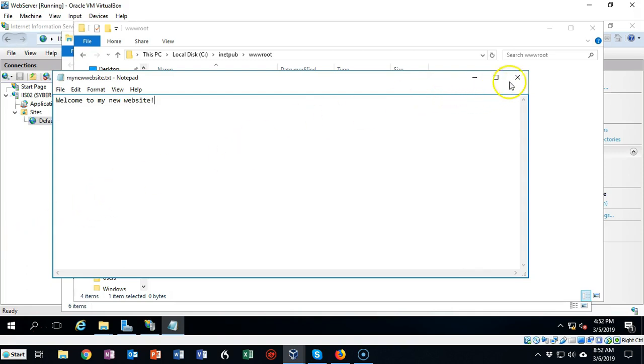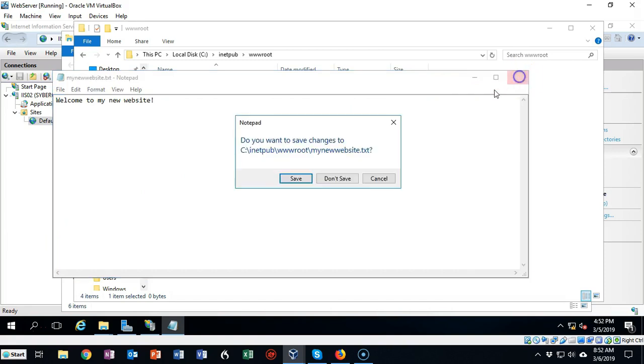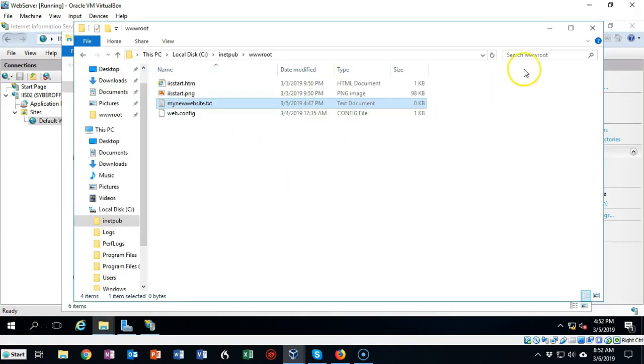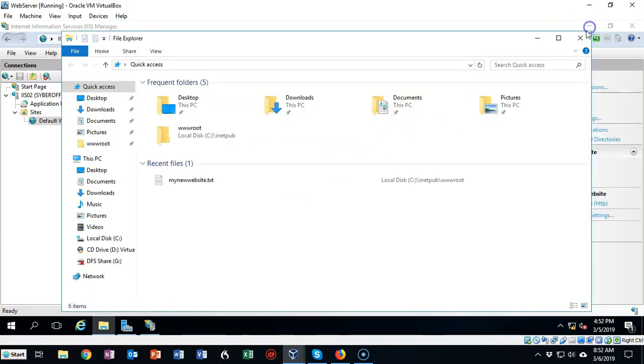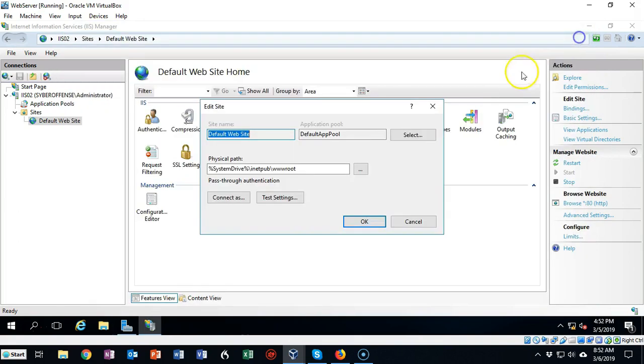I'm going to go ahead and close this out. I'll save my changes and I'm going to go ahead and close out my file explorer and let's return over to our IIS manager.